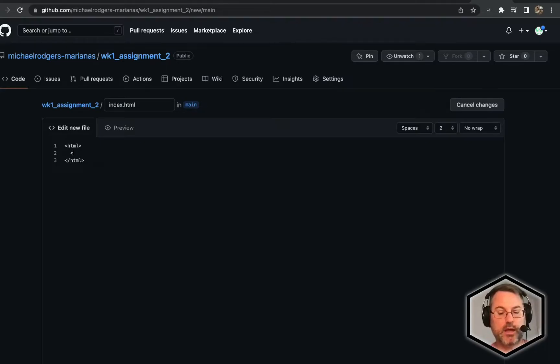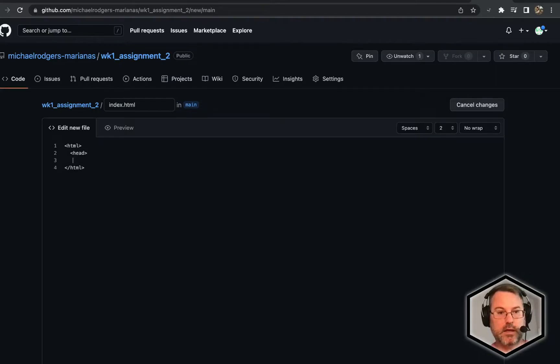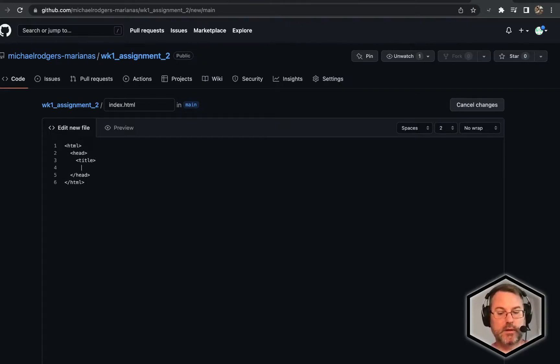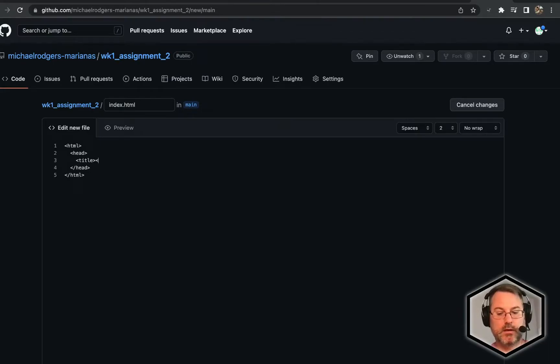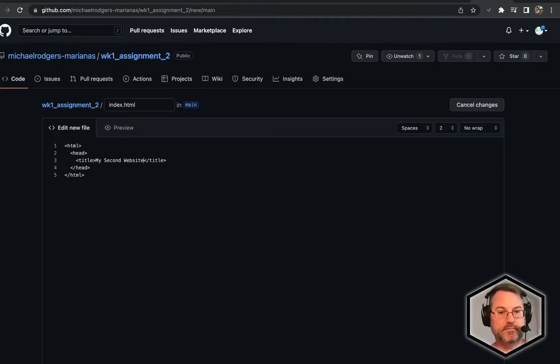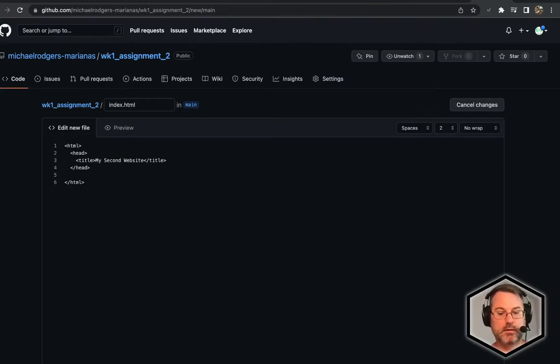We're going to create our opening and closing tags for HTML. I'm going to create a head tag and the closing head tag. I'm going to create a title tag. My second website.